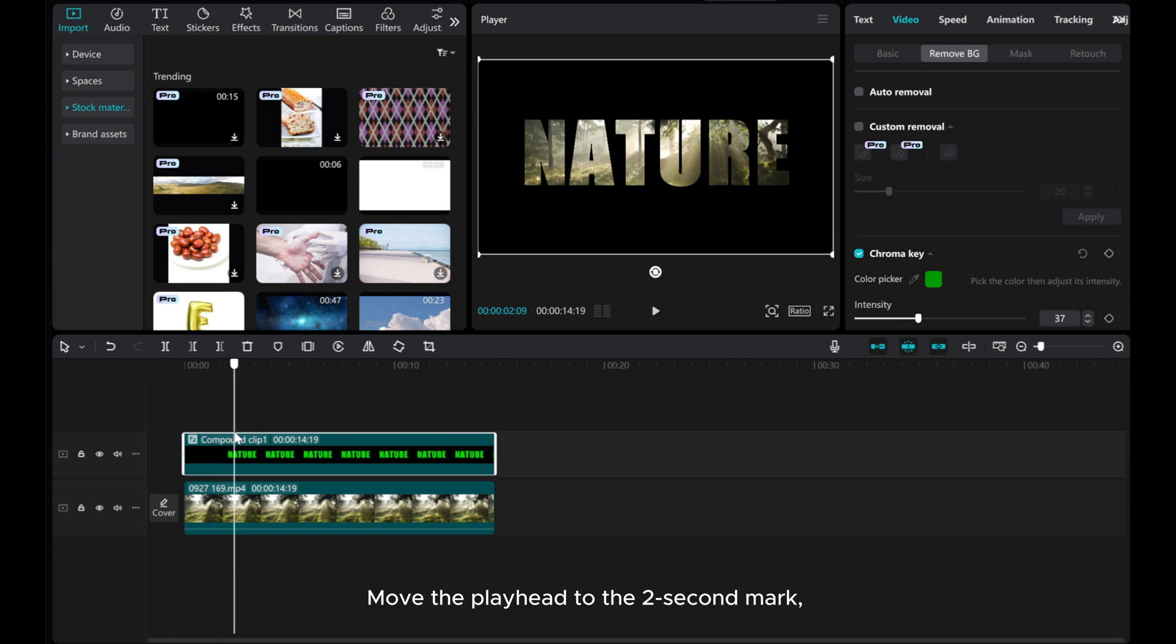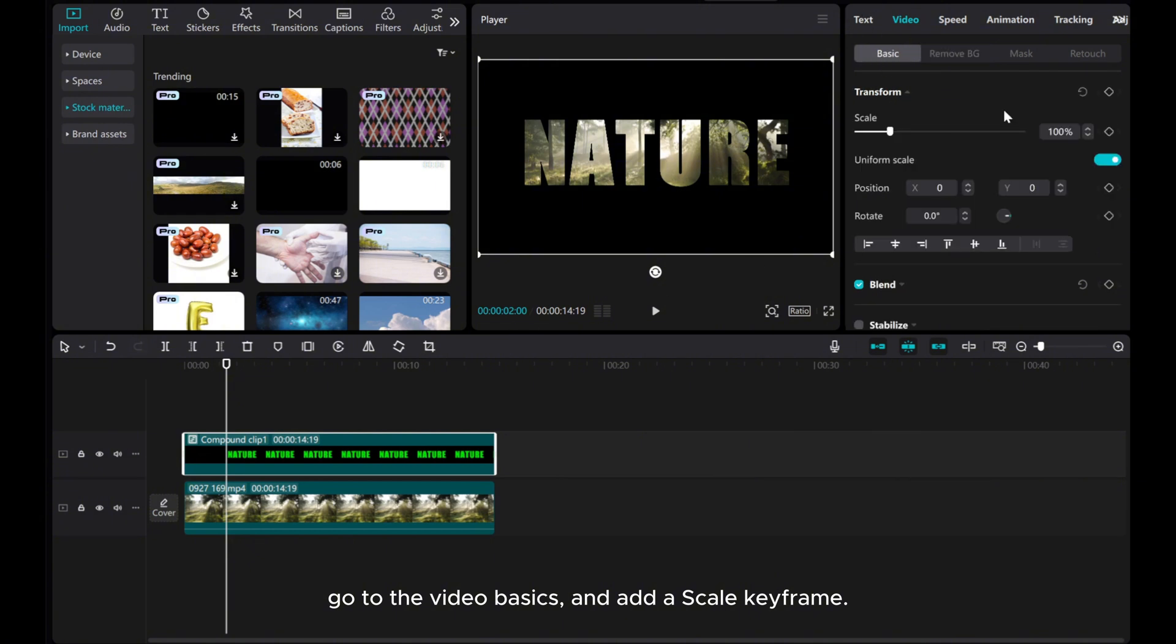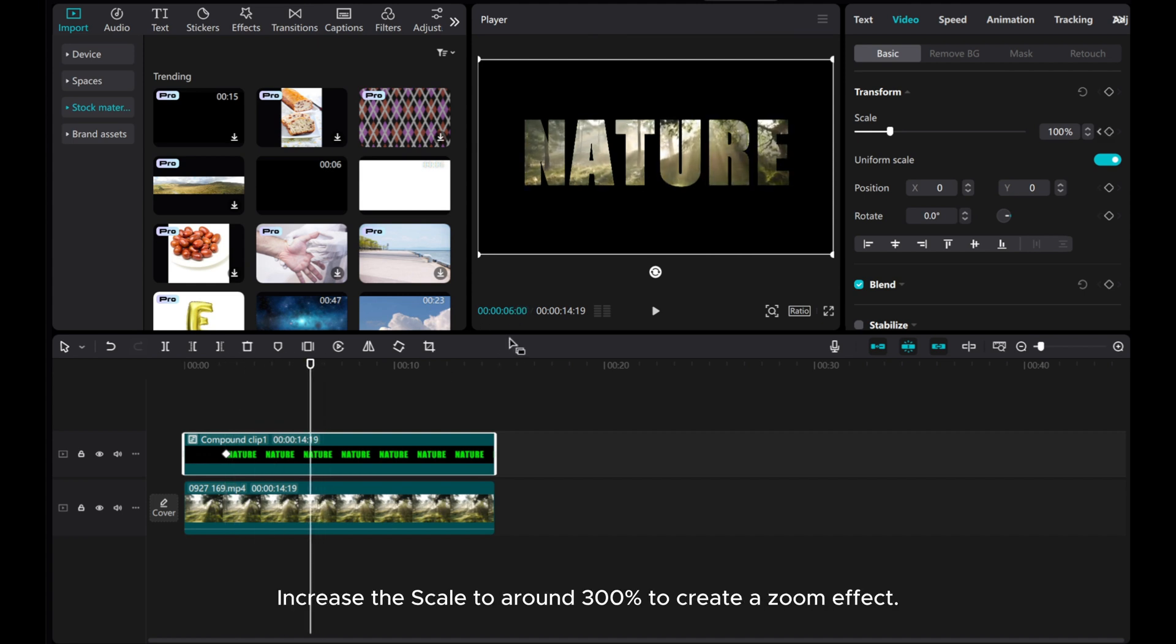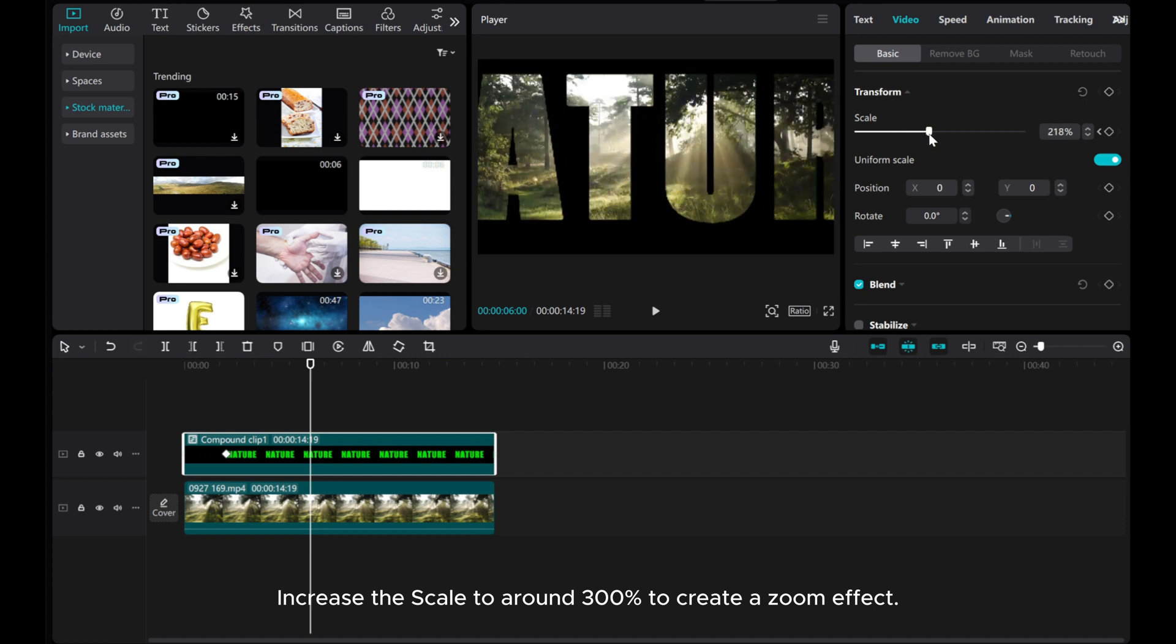Move the playhead to the two second mark. Go to the Video Basics and add a Scale keyframe. Move the playhead to the six second mark. Increase the Scale to around 300% to create a zoom effect.